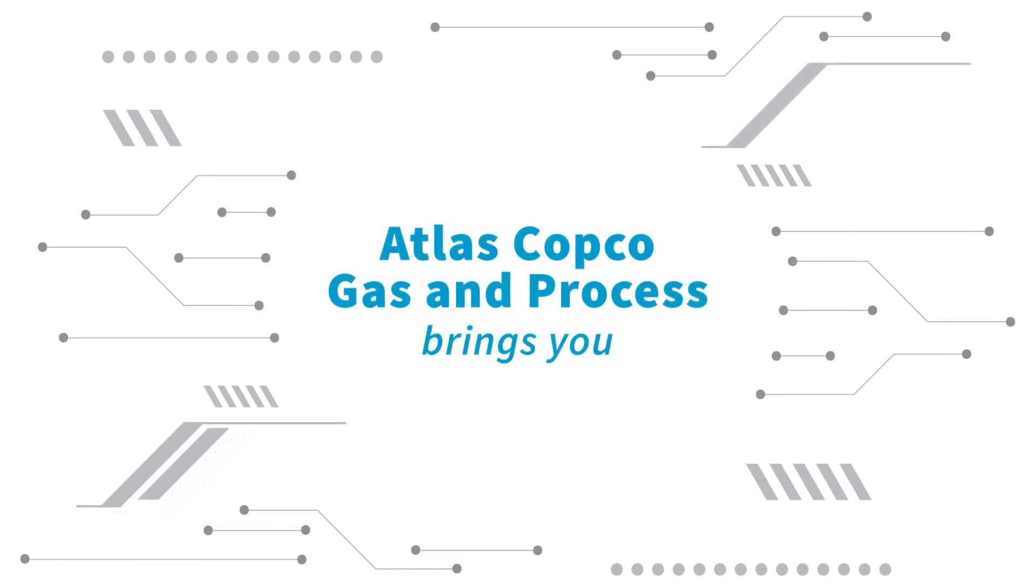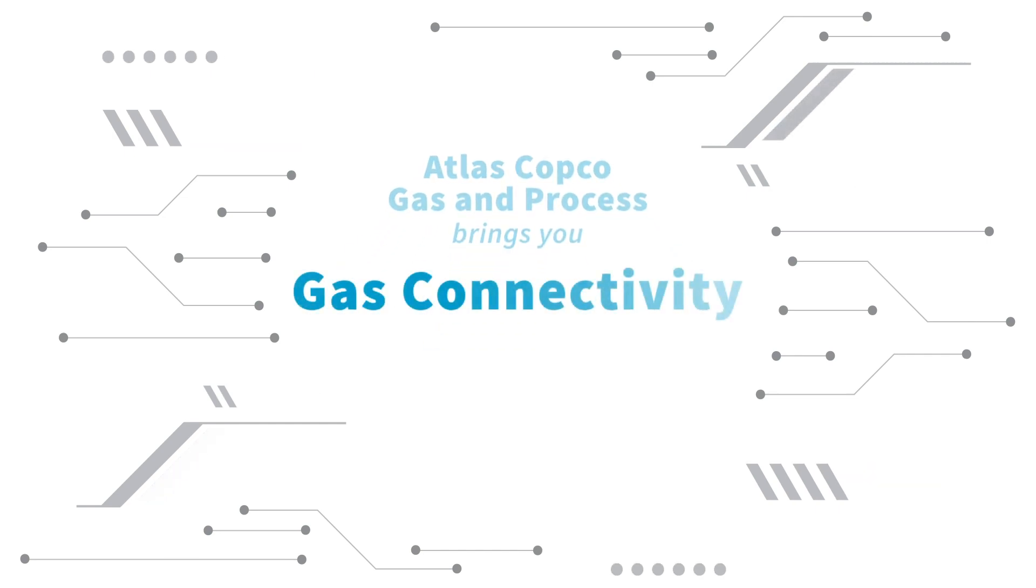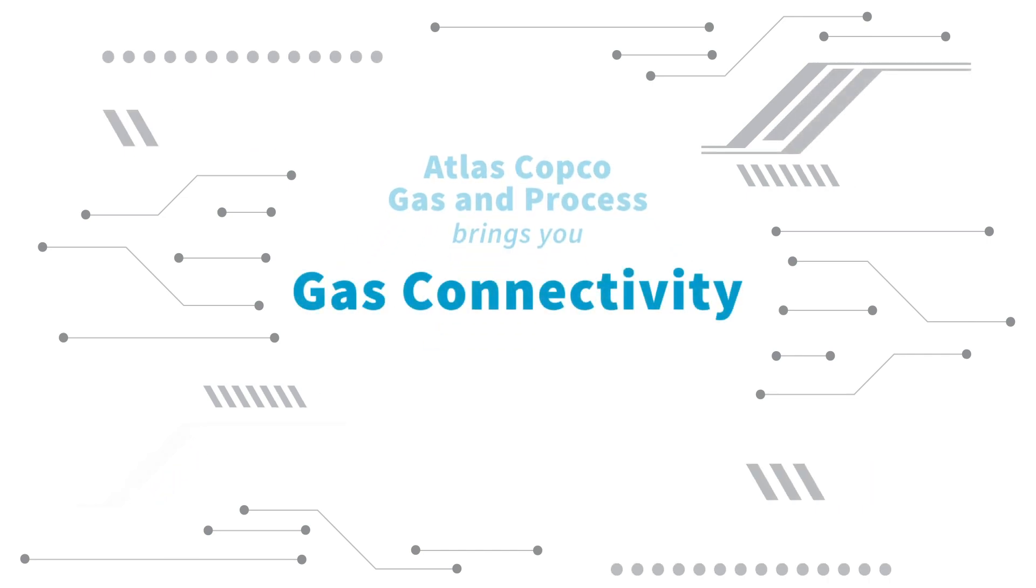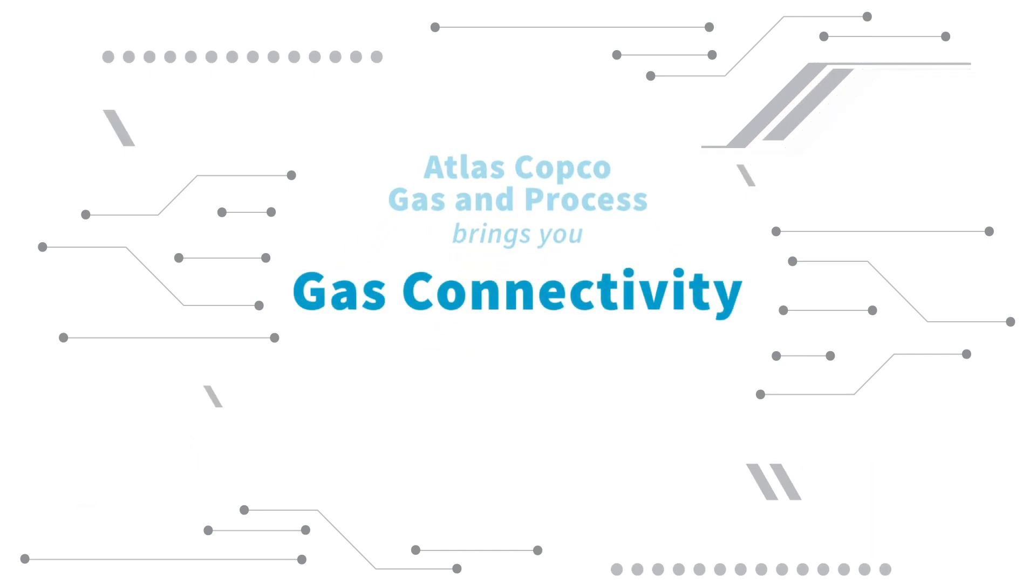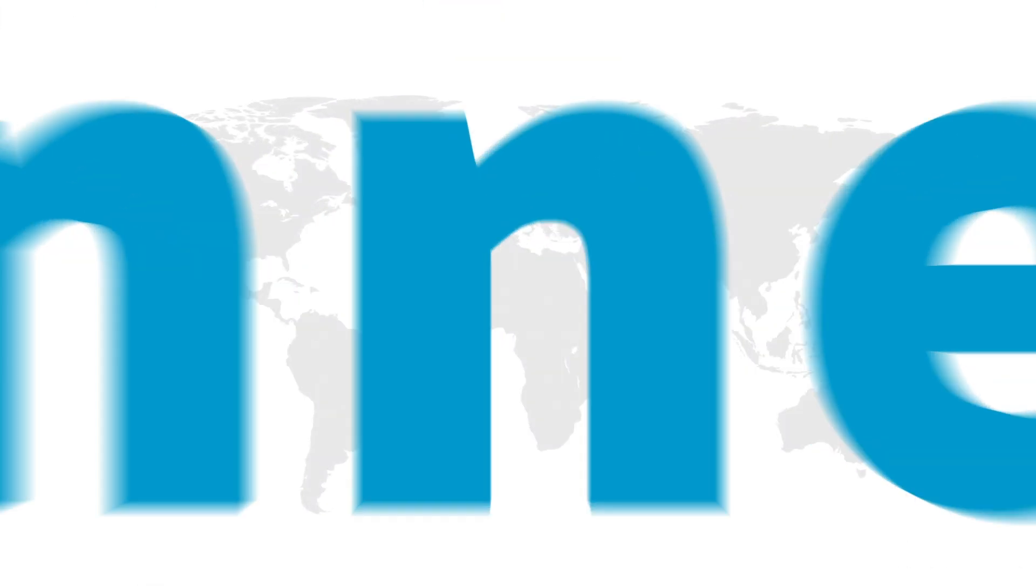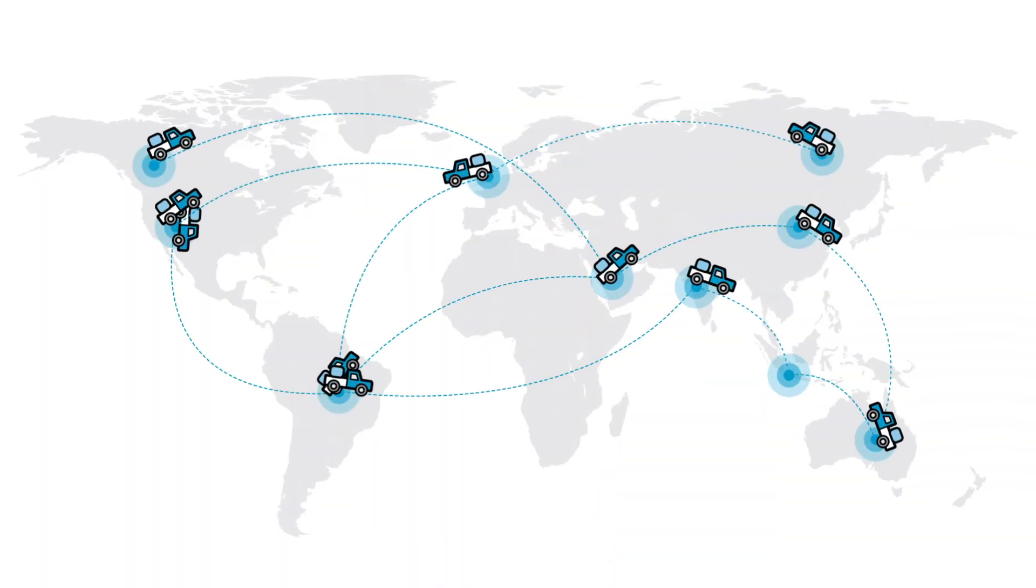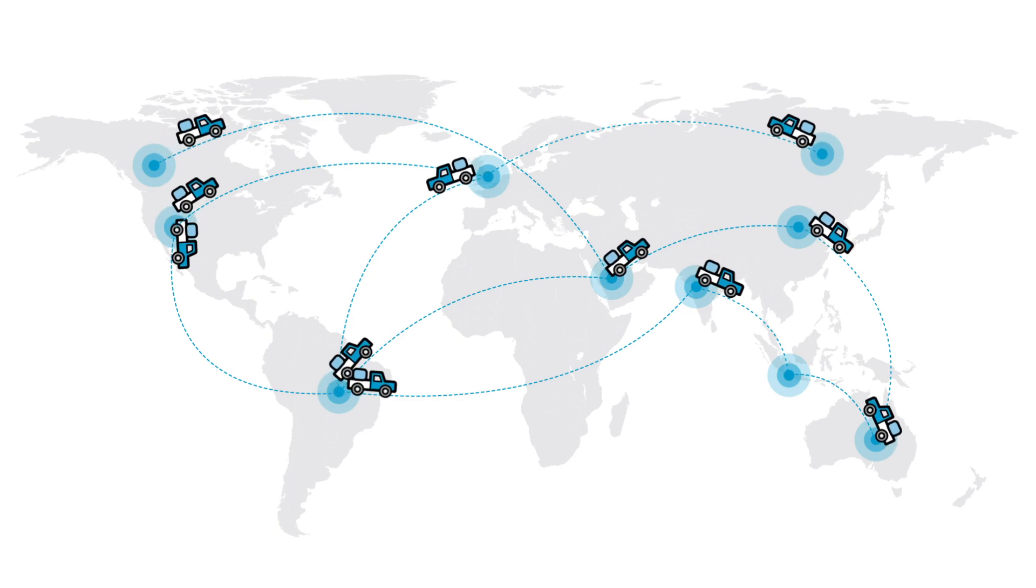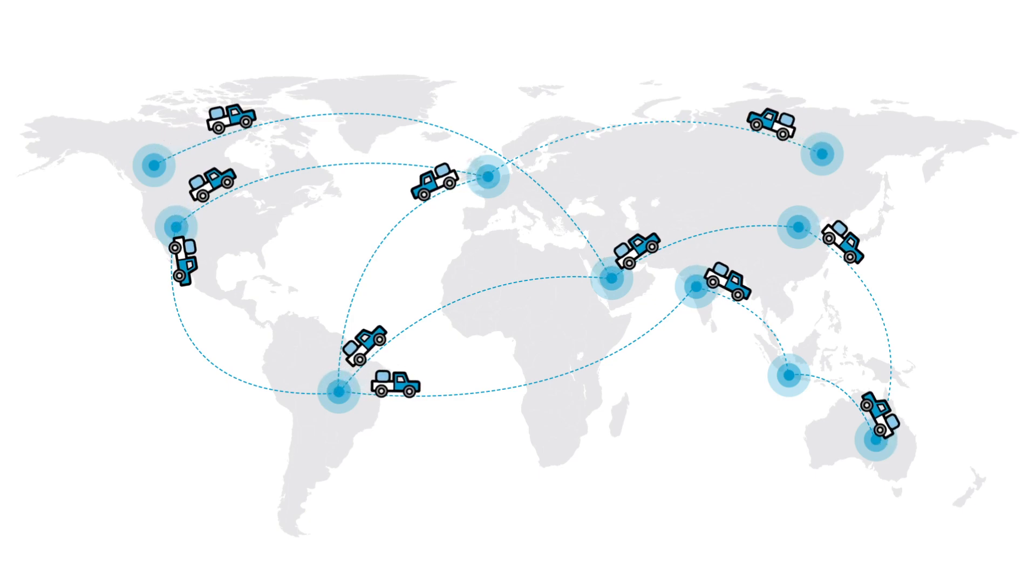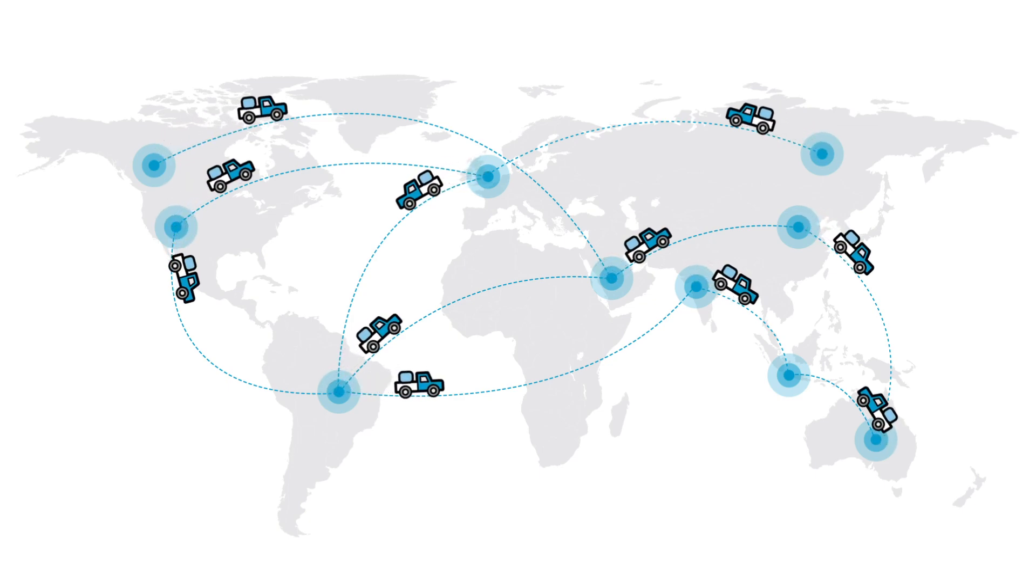Atlas Copco Gas & Process brings you Gas Connectivity, a suite of future-ready aftermarket solutions. Enabling change from being disconnected to connected because connectivity is productivity.